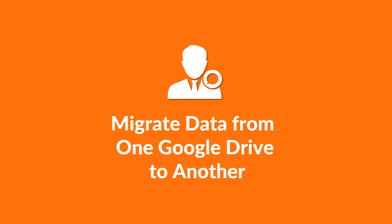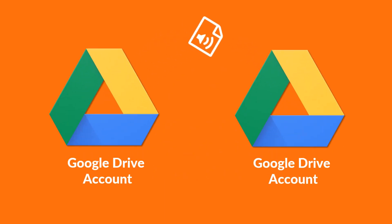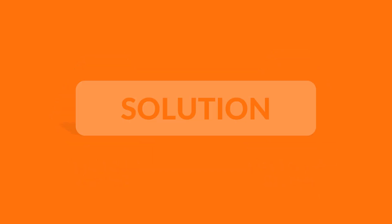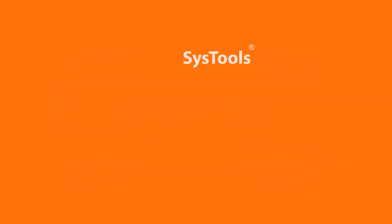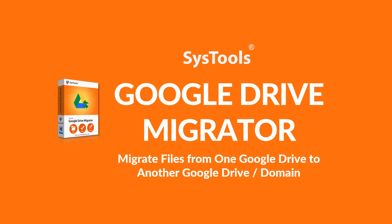In this video, we will show you the method of migrating files from one Google Drive account to another Google Drive account. We bring you the best solution, SysTools Google Drive Migrator software. Now let's check out the main features of the software.